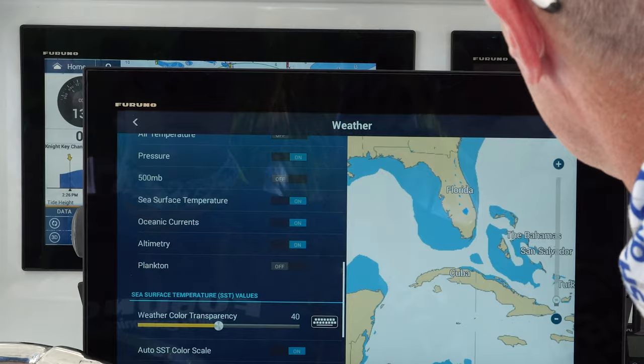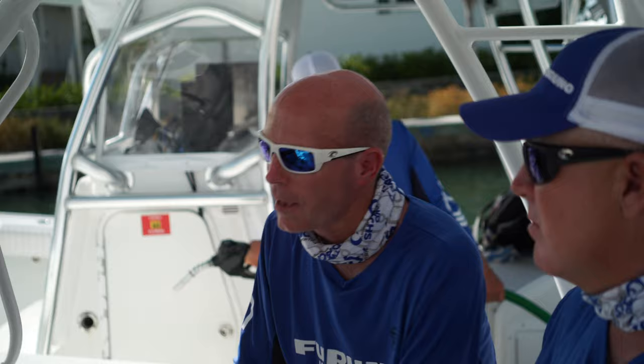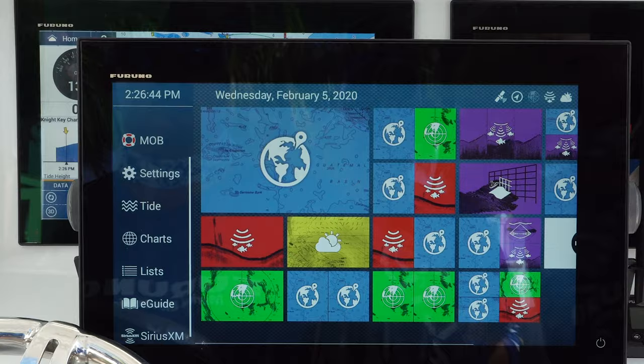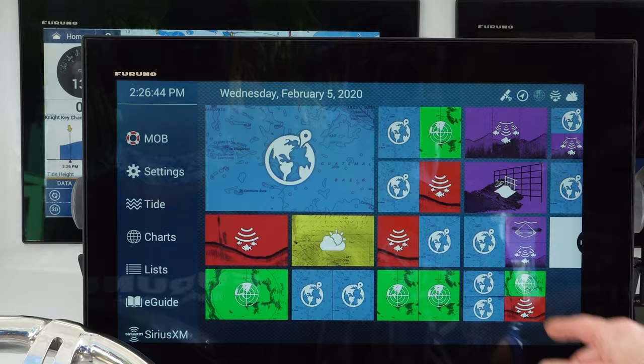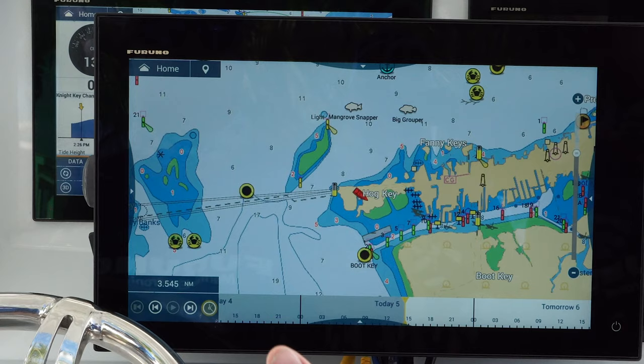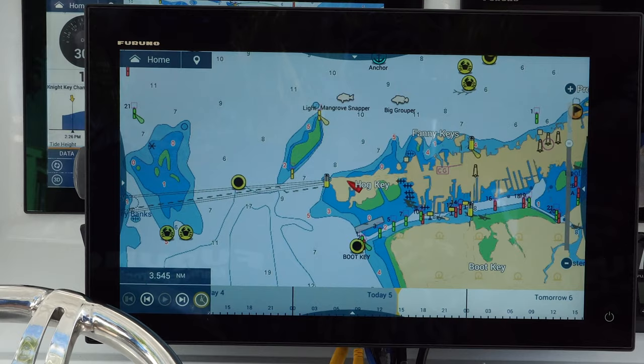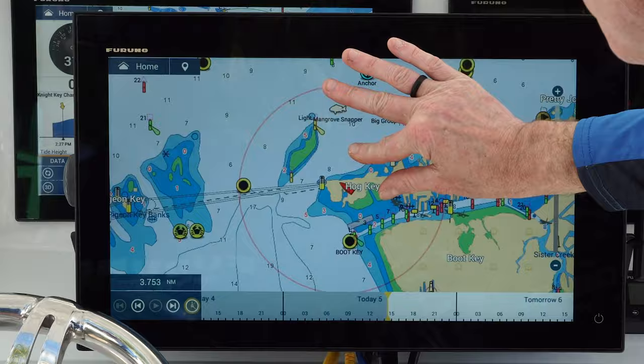Once you've got everything set up, you'll never have to go back in and do this again — this is what we're going to download every time we get a weather download. Now we're sitting at a regular chart plotter screen. We press the home button and there's a dedicated weather page. The most important thing to know about the weather page is it downloads weather for what you're looking at on the screen right now, so we don't want to hit 'get weather data' while we're only at a three-and-a-half-mile scale.